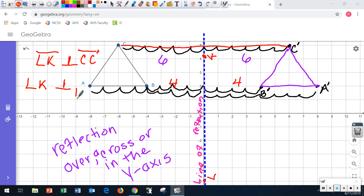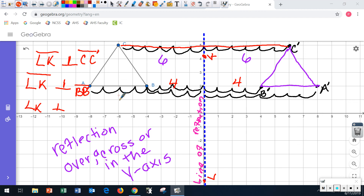So I can say line LK is perpendicular to line segment BB prime, and the same thing for AA prime. If I count, it's eight on this side and eight on this side — eight counts on each side. So it is also perpendicular to line segment AA prime. That is one of those things you have to understand about reflections.